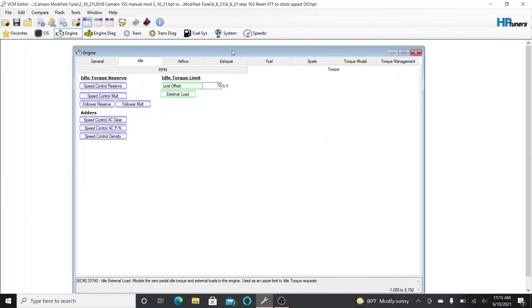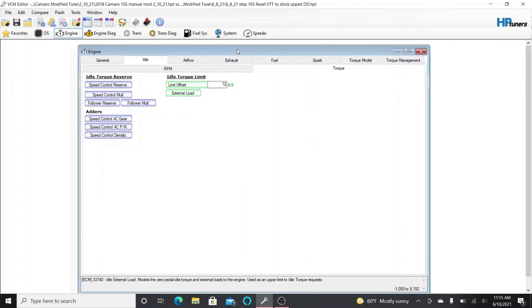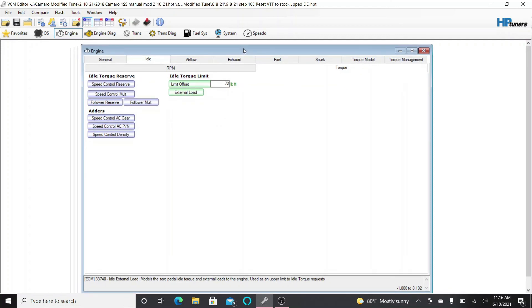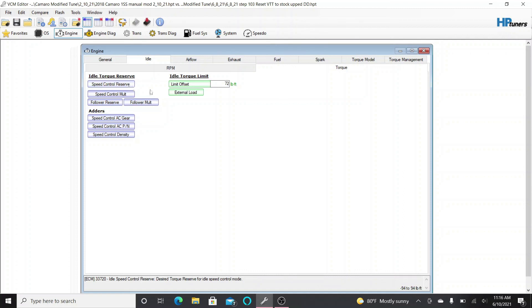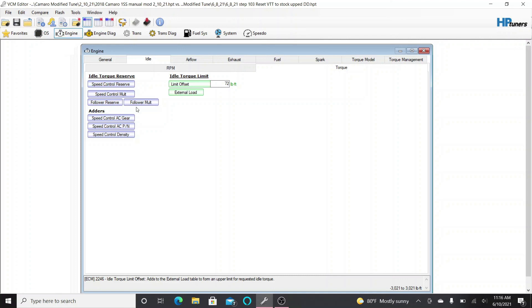So hopefully that helps you guys fix your idle. Please drop a comment below if you do this and it works. I'm really curious if this helps people fix their idle. As I was seeing on forums, there really isn't great data or instruction on how to fix your idle like this. Like I said, I tried changing these offsets and external loads on its own. I didn't touch the idle speed control reserve. I tried this, it didn't work. I tried this on its own, it didn't work. The only thing that worked for me was changing the virtual torque tables.